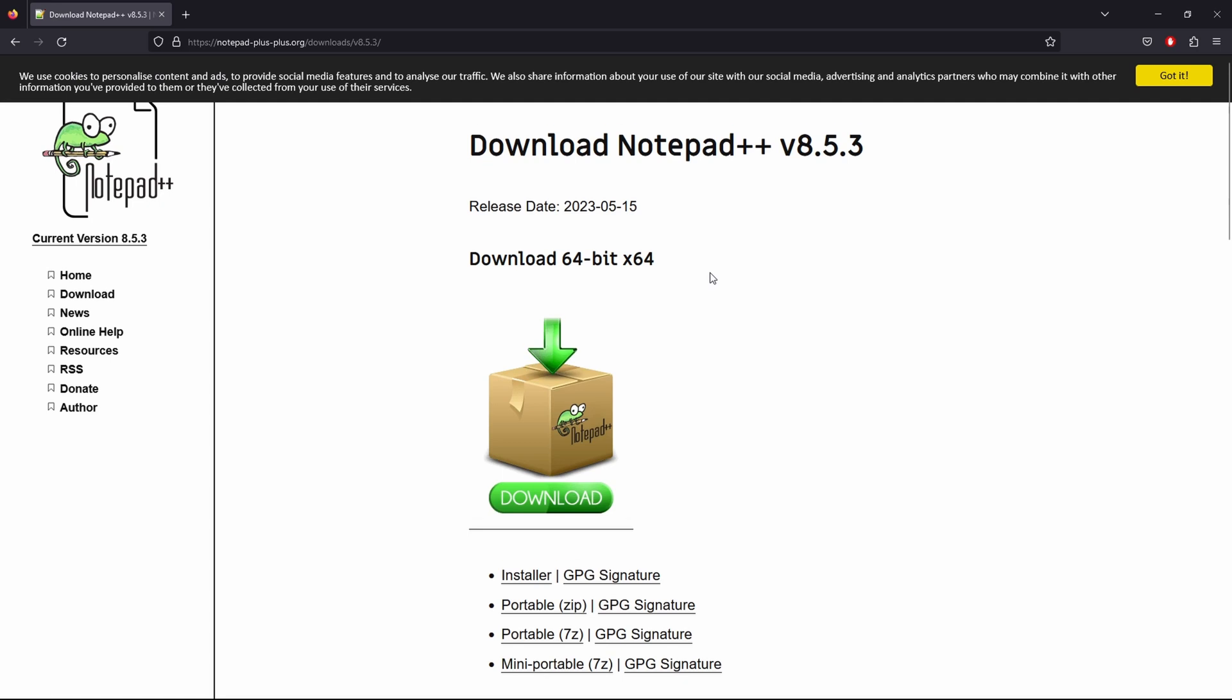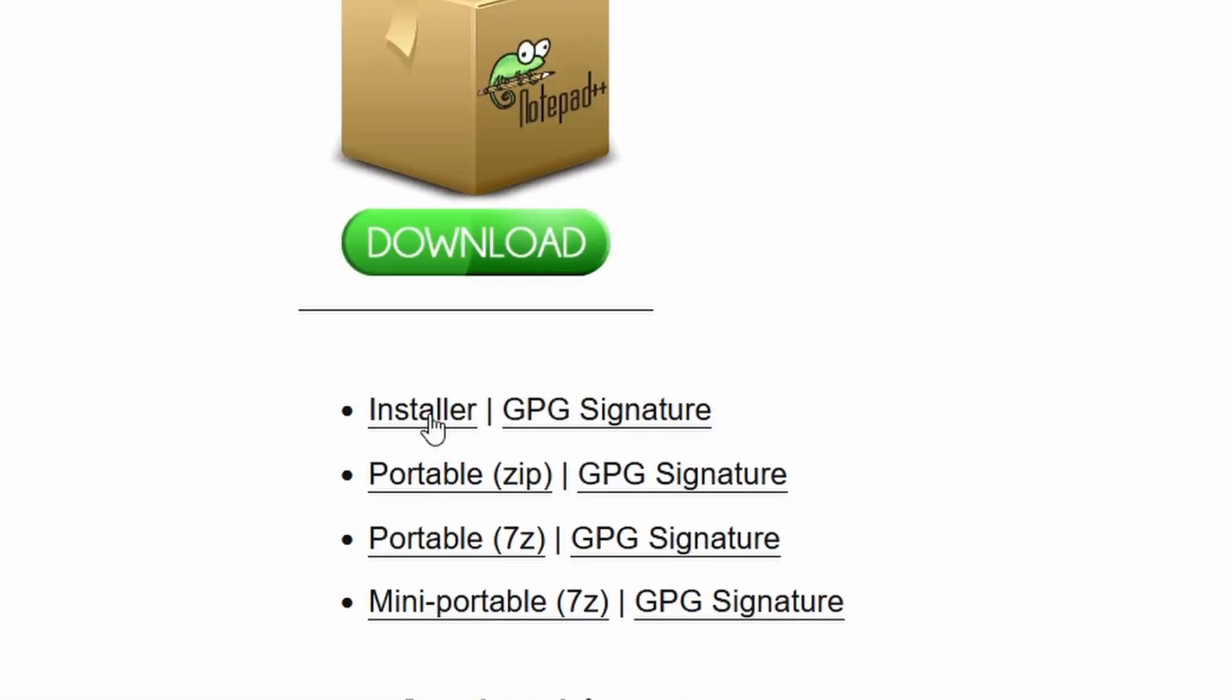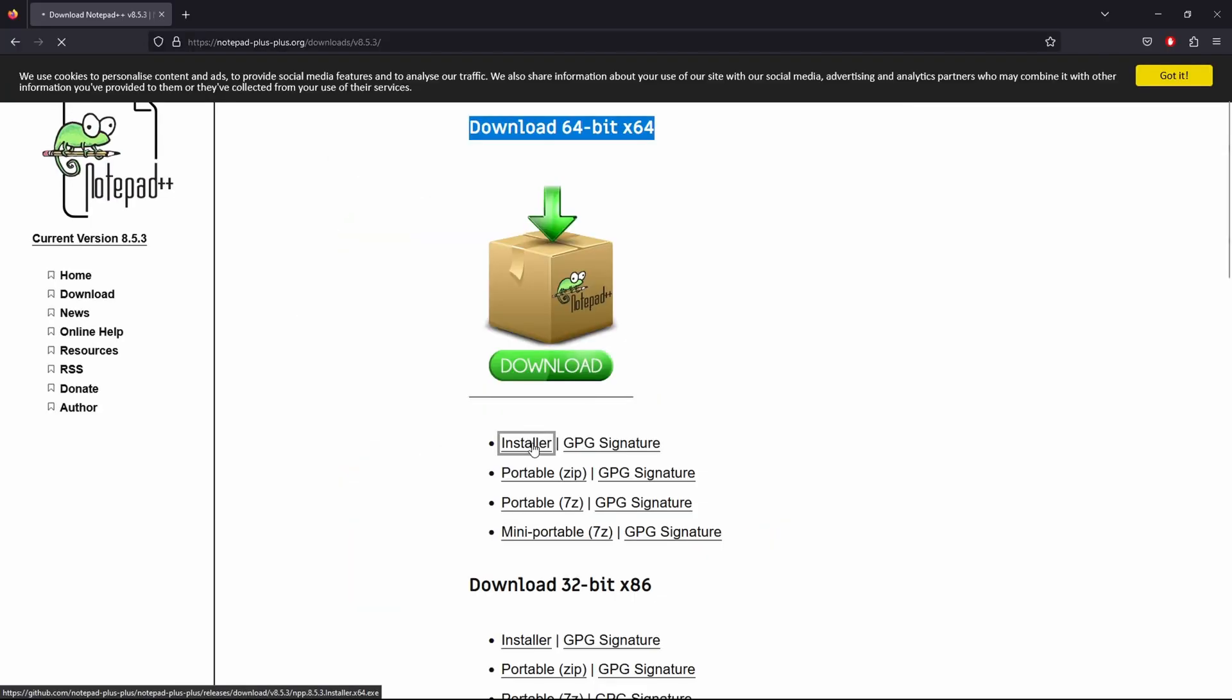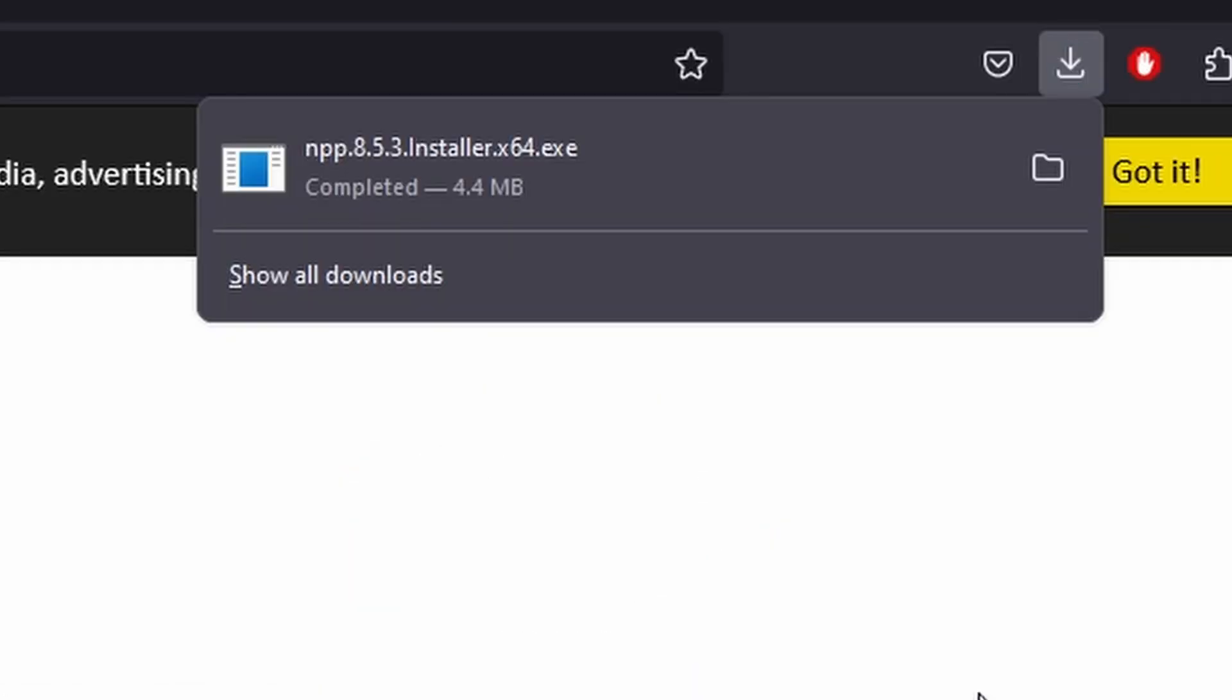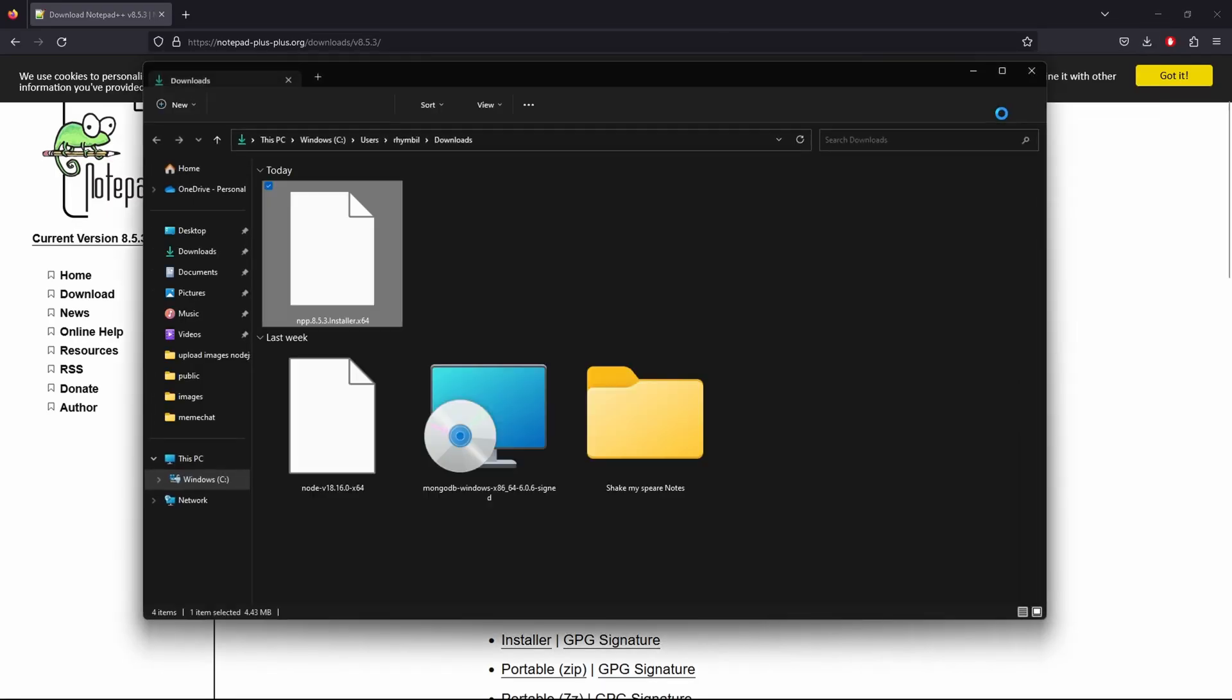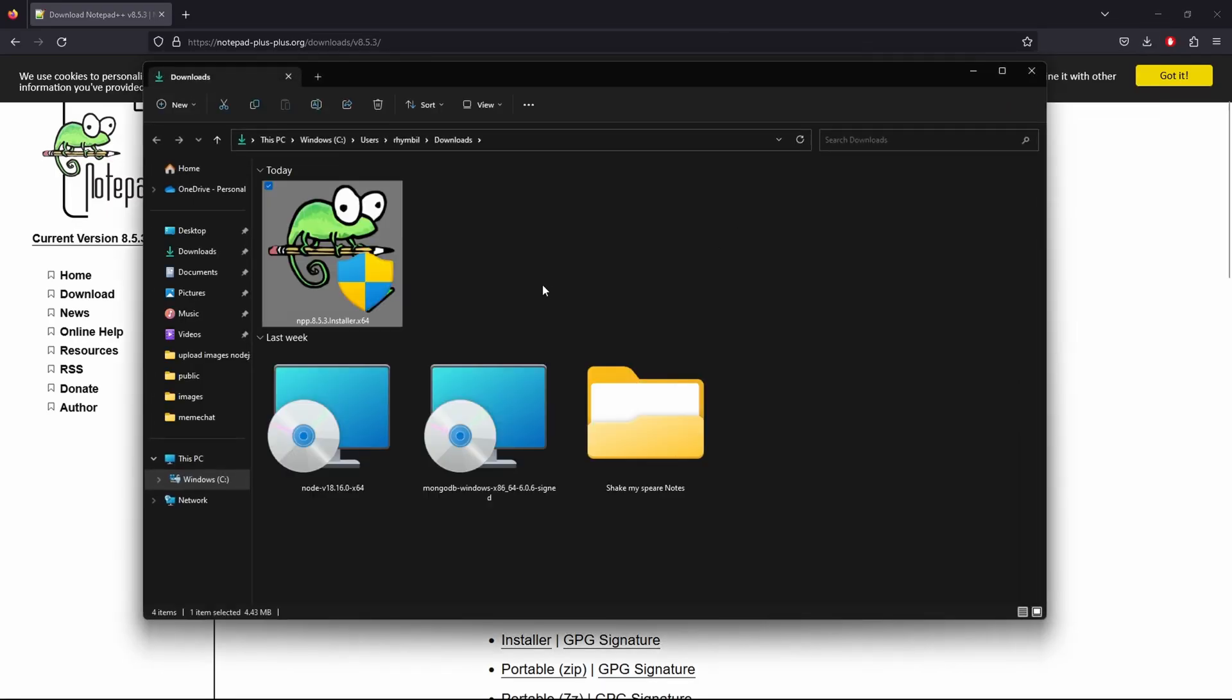I'm going to download the 64-bit installer. Once done, I'm going to open it up in File Explorer and let's set it up.